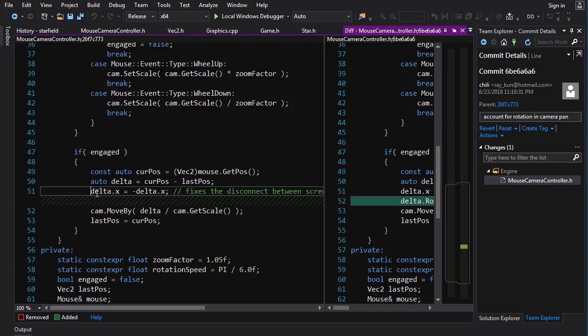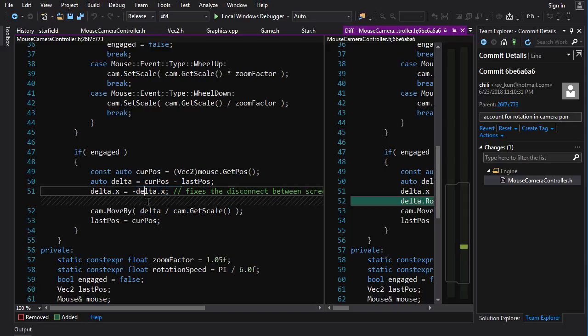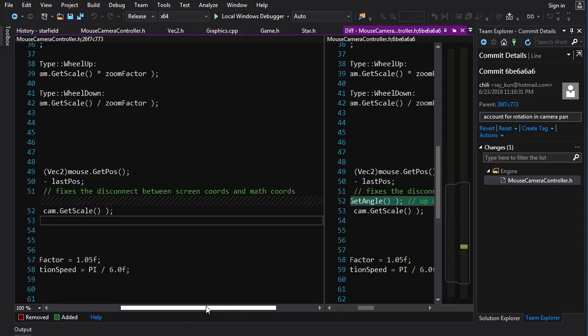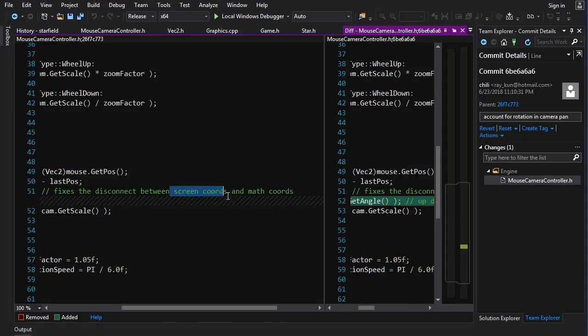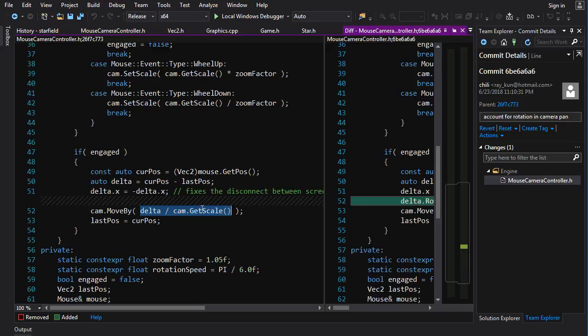Because remember, in screen coordinates, y is flipped, and x is the same. Now, we want to be subtracting our delta. So the flipped y is actually good. We leave that, but we have to also negate the x. And we do that here. And that fixes the disconnect between the screen coordinates and the math coordinates. And here, we scale the amount of movement based on our camera's zoom rate. And so that means that it tracks perfectly with the movement of the mouse, instead of being different depending on what zoom level you're on.